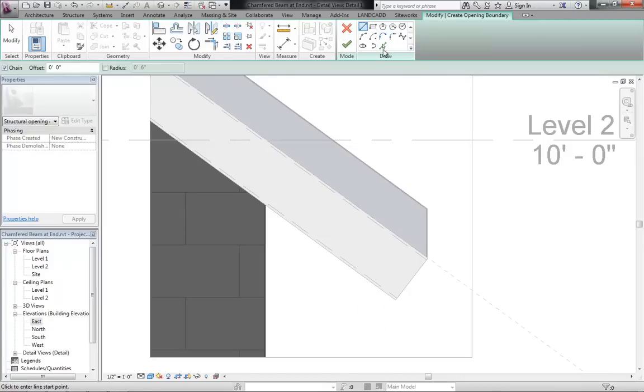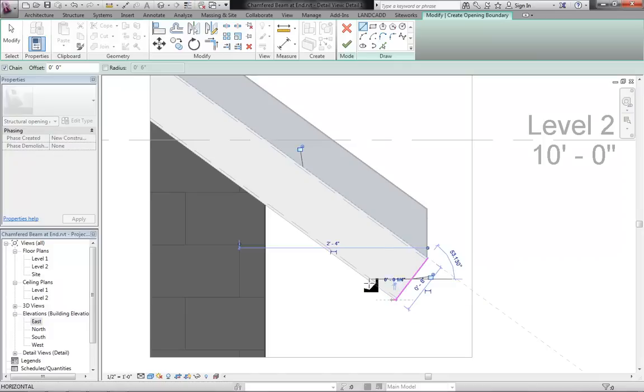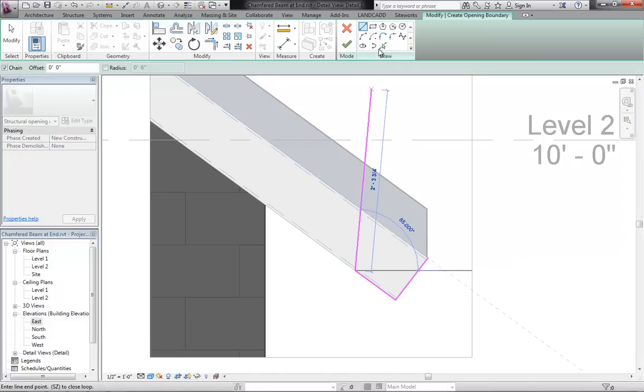It'll launch me into sketch mode and then I'll draw essentially the area of the beam that I want to get cut out of here.